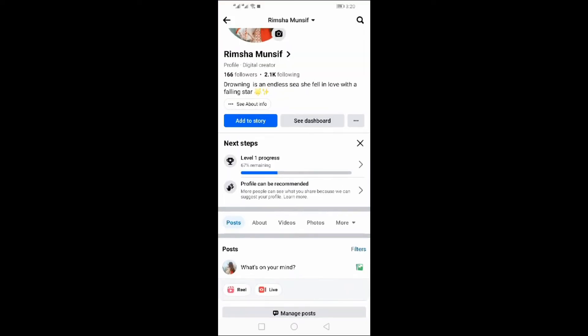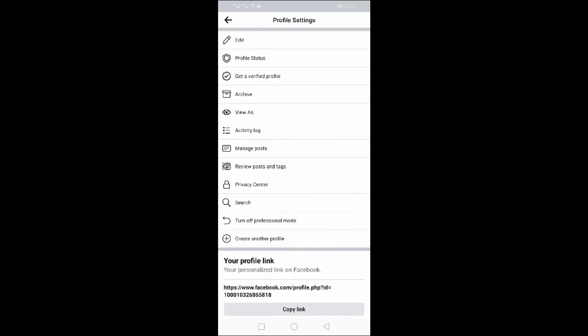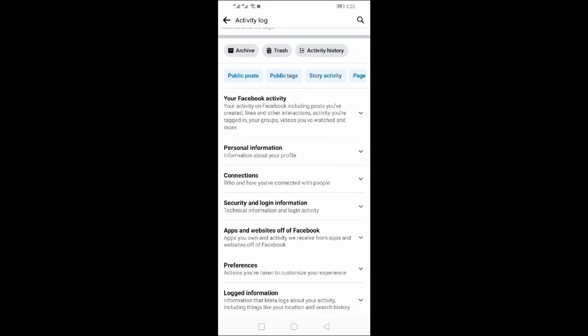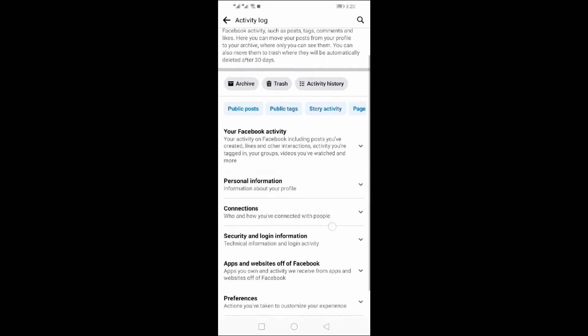Click on three dots, then click on Activity Log. Click on your Facebook activity.